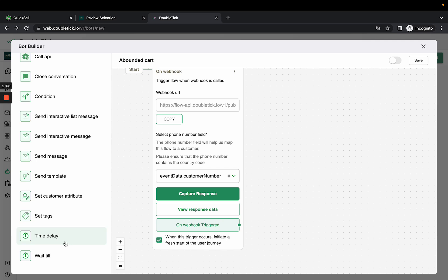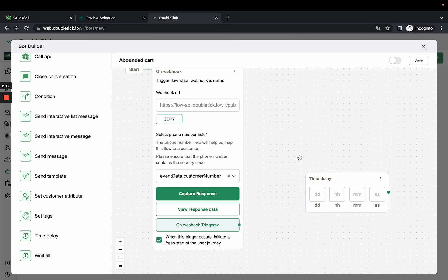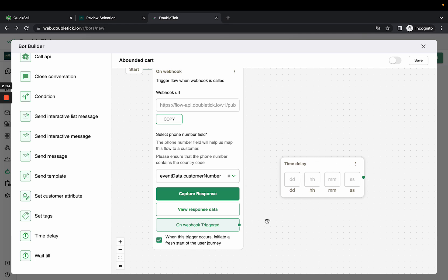By clicking on Time Delay, you can define the number of hours or days you want the message to be delayed before being sent to the customer.